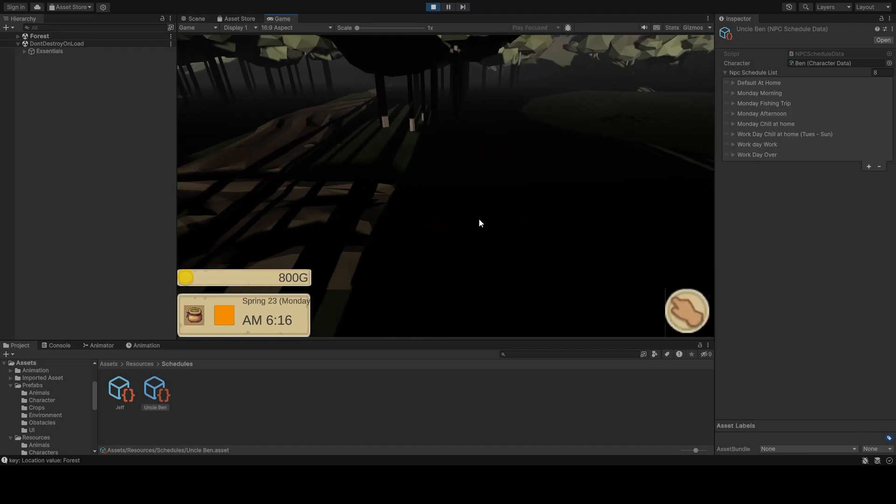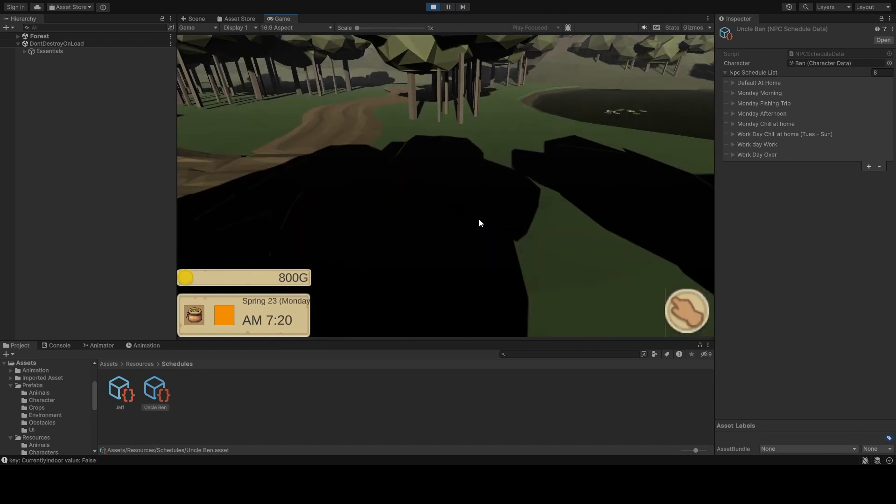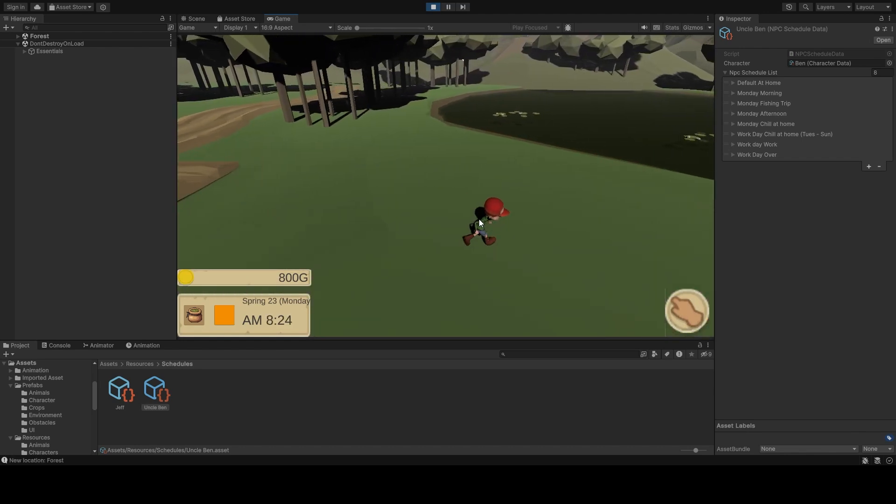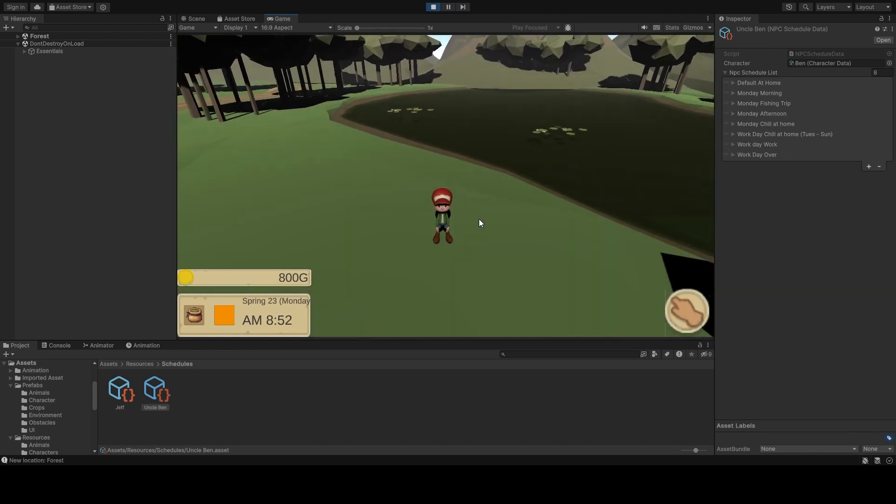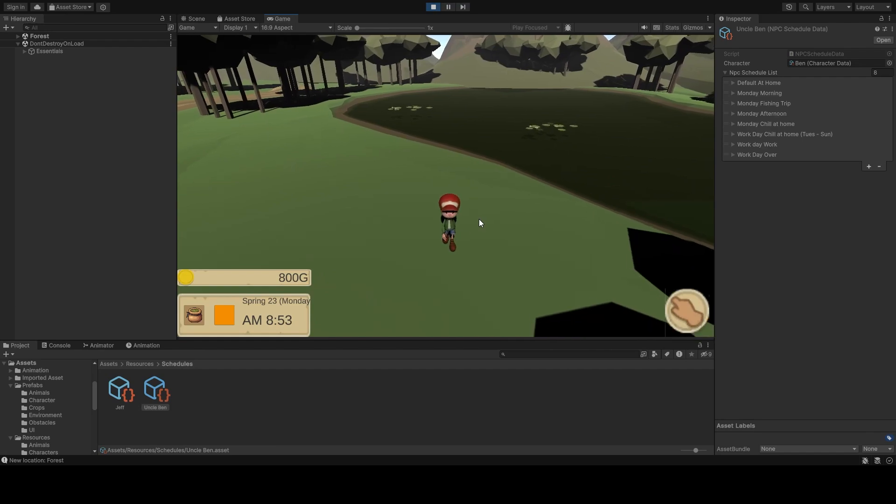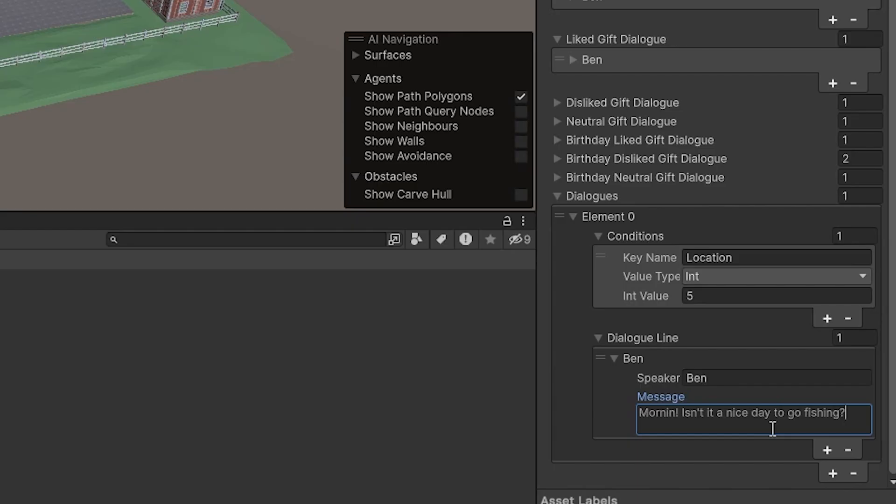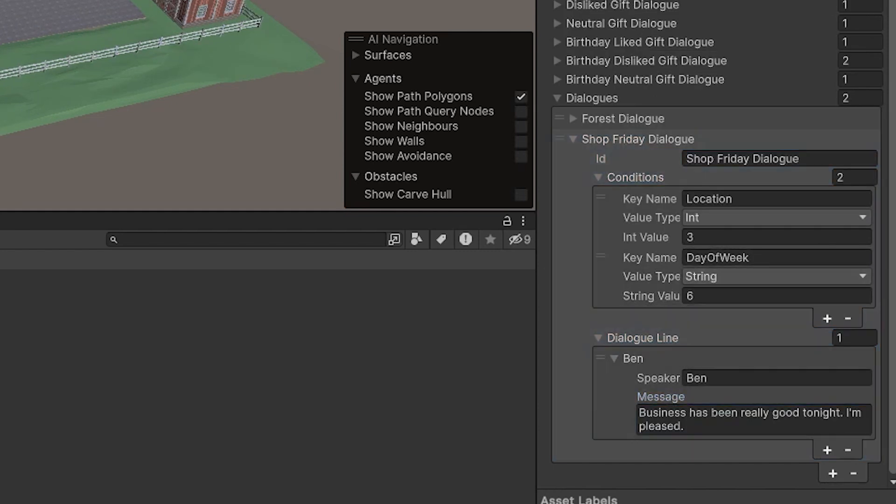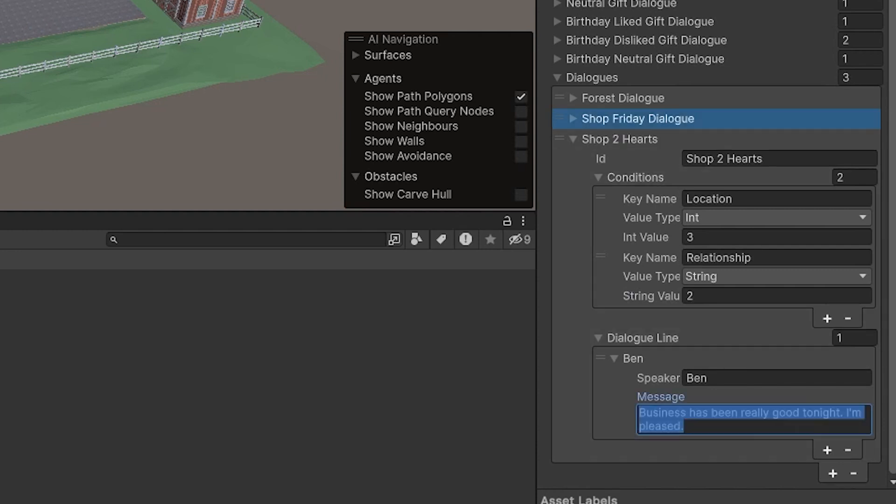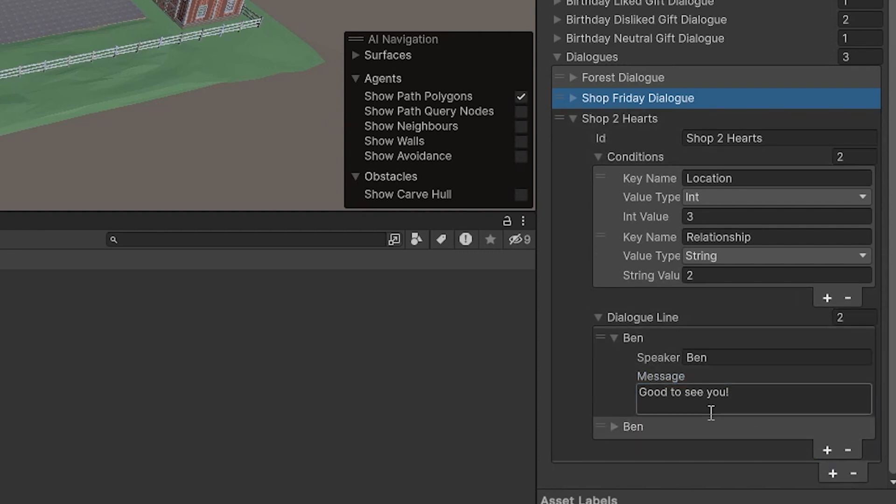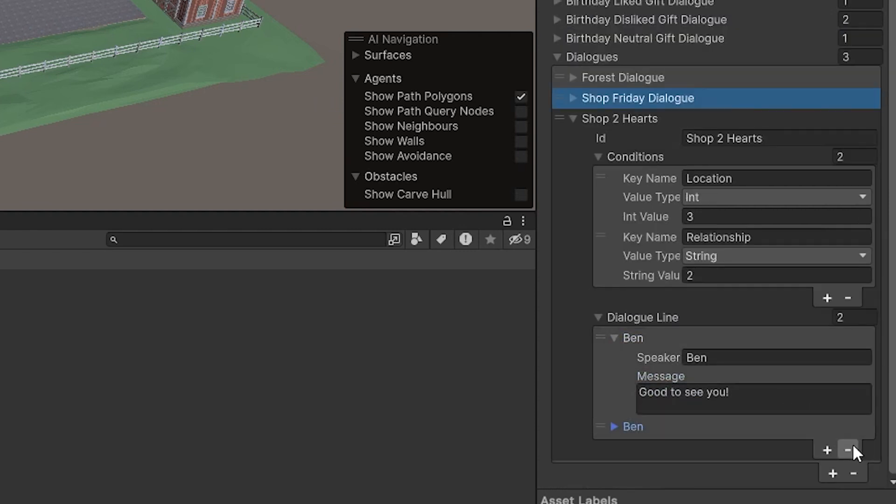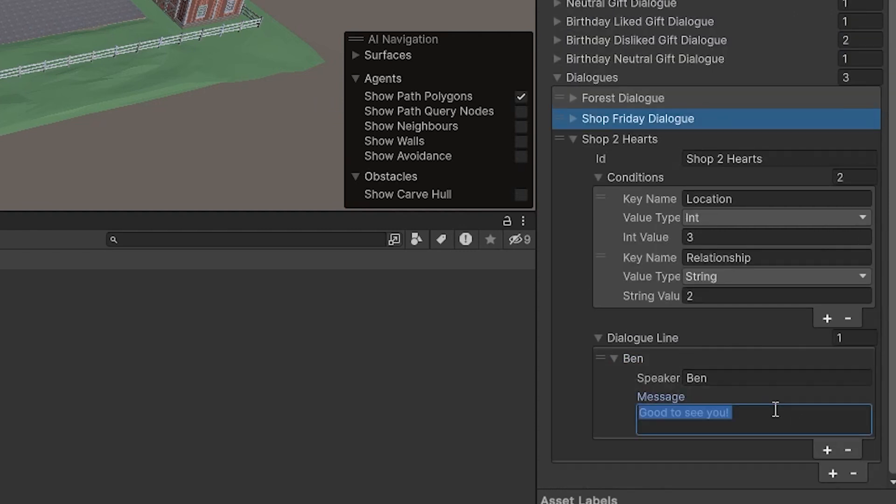Now we create some conditions. When Uncle Ben is at the forest, he should have a dialogue about fishing. And to demonstrate this system's capabilities with time, he should also say something in a store on a Friday. And for a condition concerning the player's relationship, when Uncle Ben is spoken to with the player at two hearts, he should say something special as well.